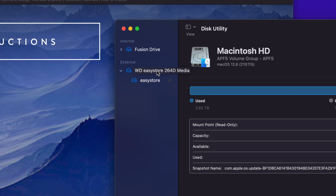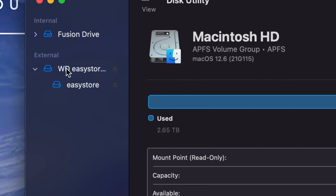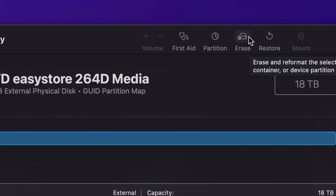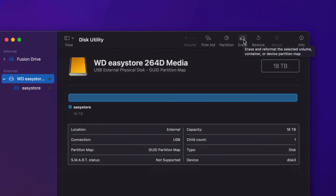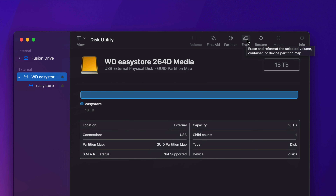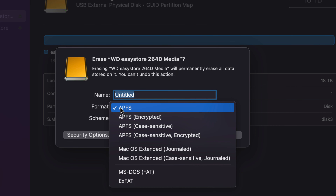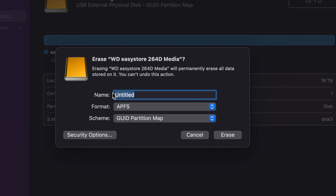The external drive could say any name — it could be Seagate or any other brand — it doesn't matter because we can rename it to whatever you'd like. Once we go ahead and erase this, we're going to delete everything from within the external hard drive or SSD. Since it's brand new, it doesn't matter. Let's just click on the first option here. Go to the Erase tab — it's the fourth one — and that's going to delete everything from within the drive.